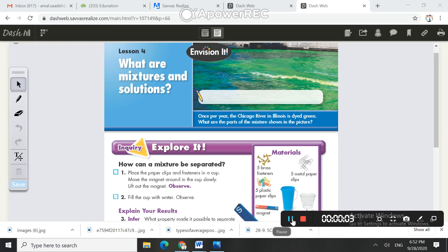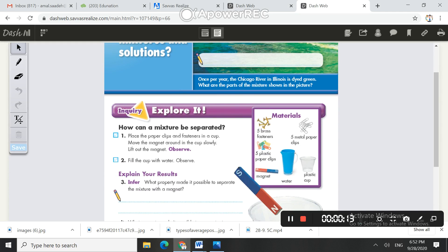Look at the book, page 28, chapter 1, lesson 4: What are mixtures and solutions? You need these materials — you can find them in the inquiry activity.